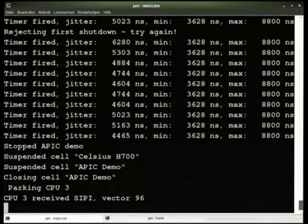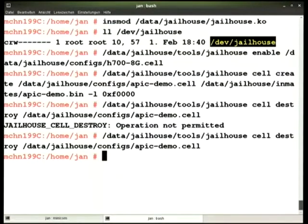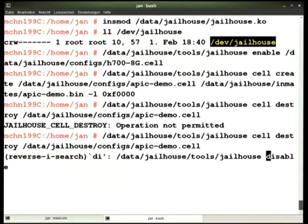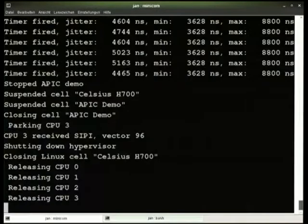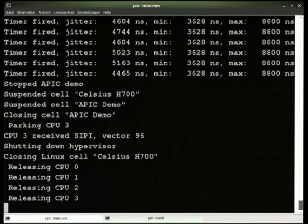It's running now, and I can destroy it again. Specifying the configuration to destroy — it tells me I'm not permitted. That's because the cell rejected the first request, doing an ordered shutdown, then signaling to the hypervisor that it can now destroy it. Trying again, and we're done. The CPU has been returned to Linux. I can disable the whole thing again, and now control is back to Linux — the whole system is back to Linux, hypervisor is no longer loaded.